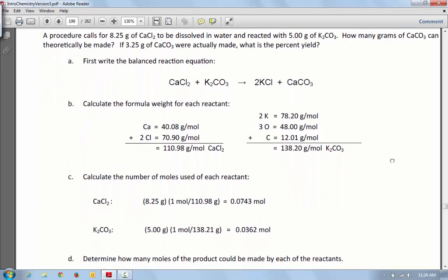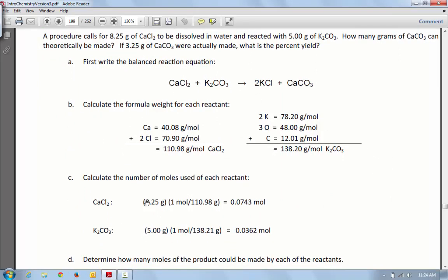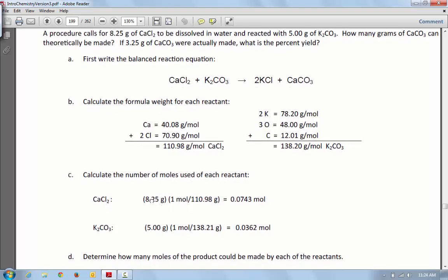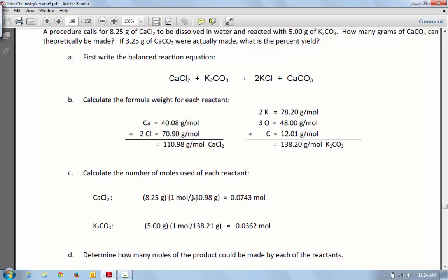What's going to happen is you're going to take the amount of calcium chloride that you used. Now, they had 8.25 — you're going to put your number right in here. So this number, 8.25, that's where your number is going to go. This is going to be the same because it's already done for you. You're going to take your number times 1 and divide by 110.98, and then you're going to get the amount of moles of calcium chloride that you have.